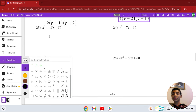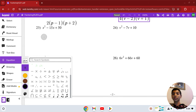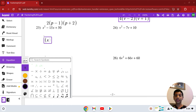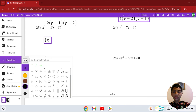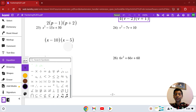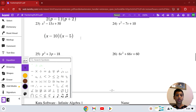Number 23: x squared minus 15x plus 50. We need two numbers that multiply to 50 but add to negative 15. These numbers are 10 and 5, and since the middle coefficient is negative, both are negative. So the answer is (x − 10)(x − 5). That is our solution in number 23.